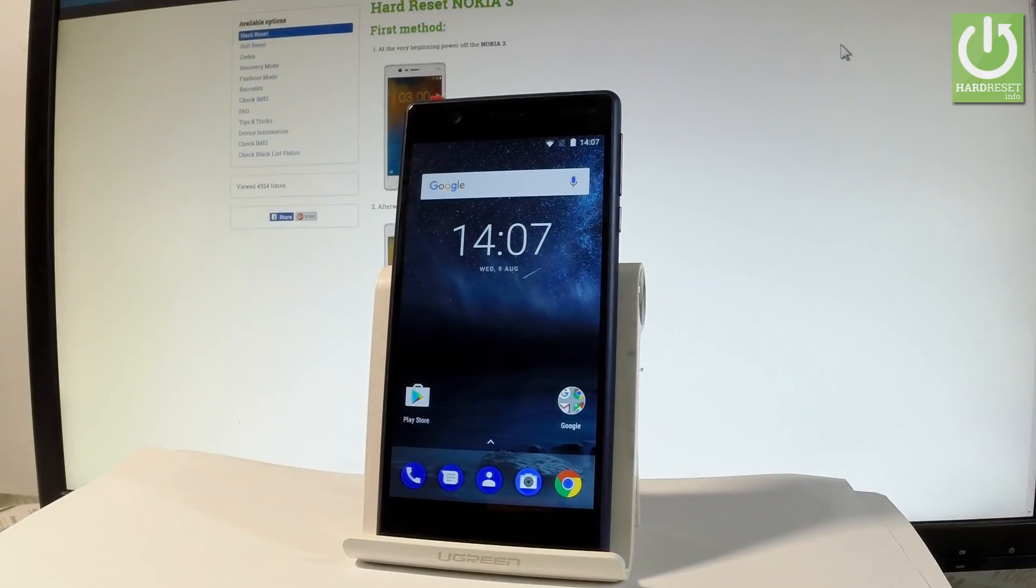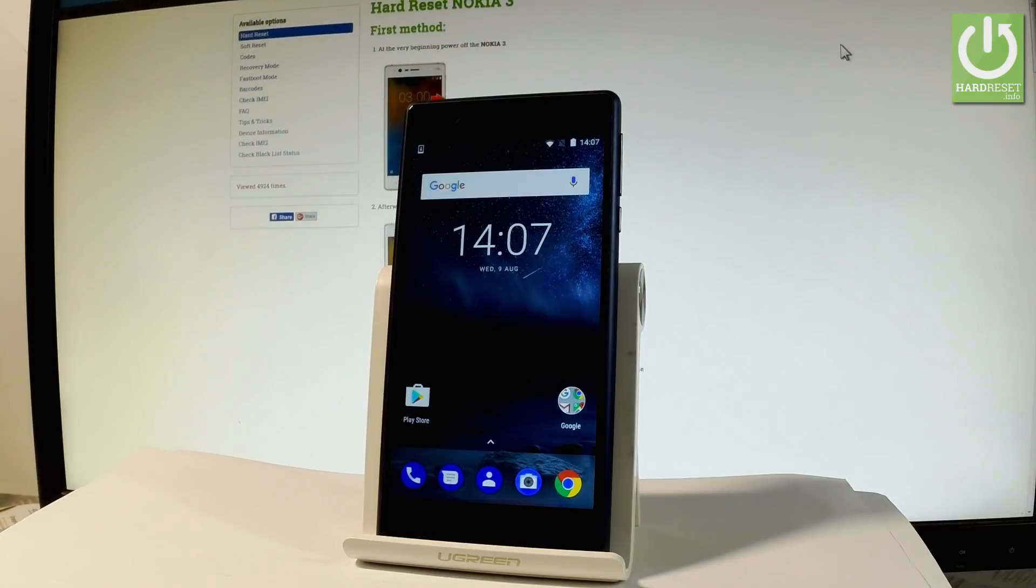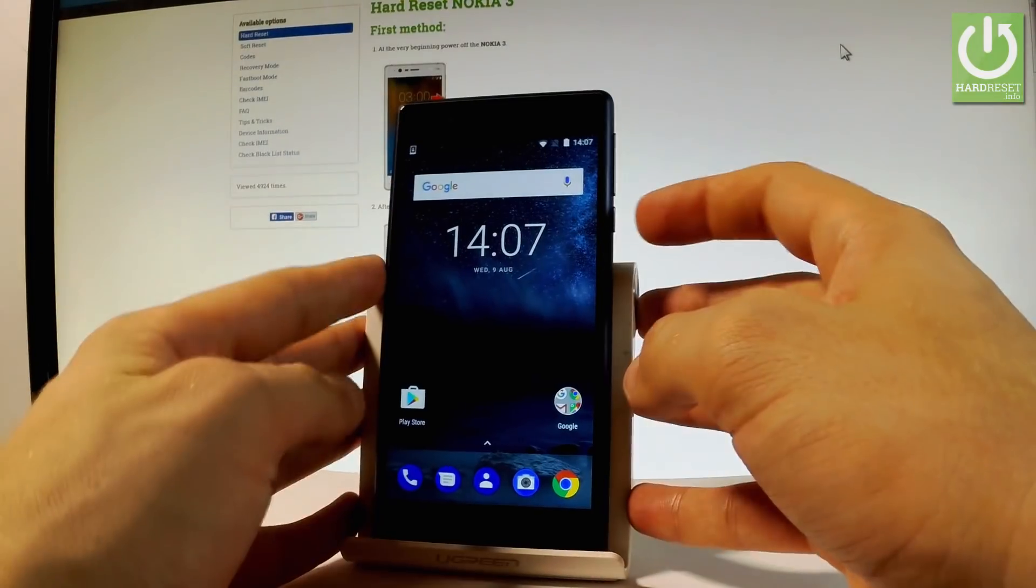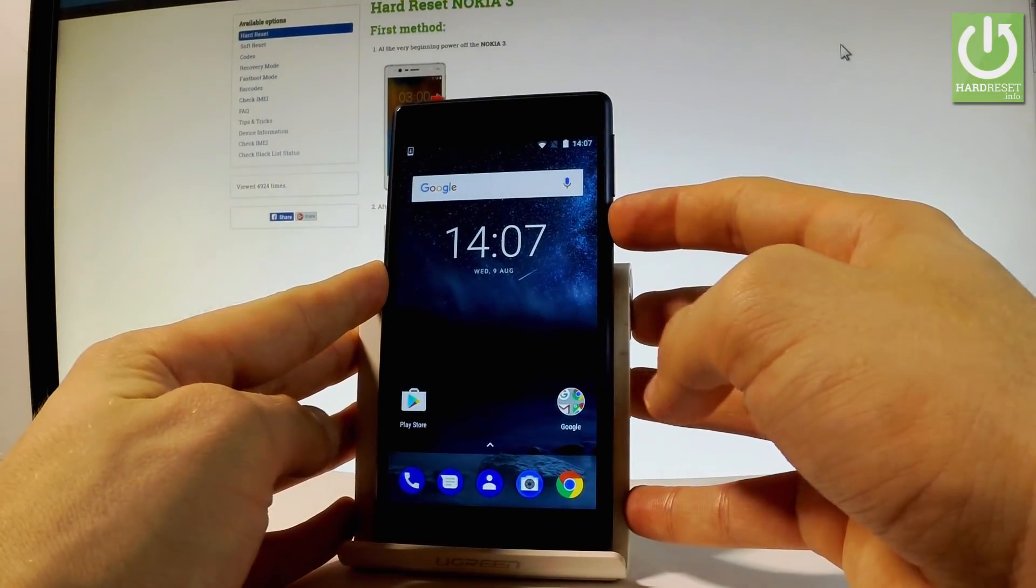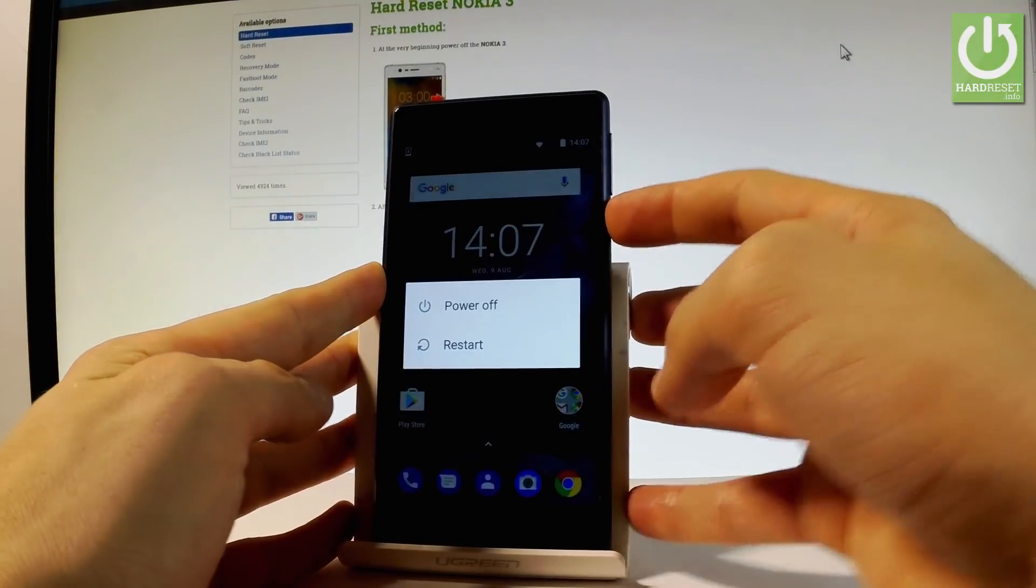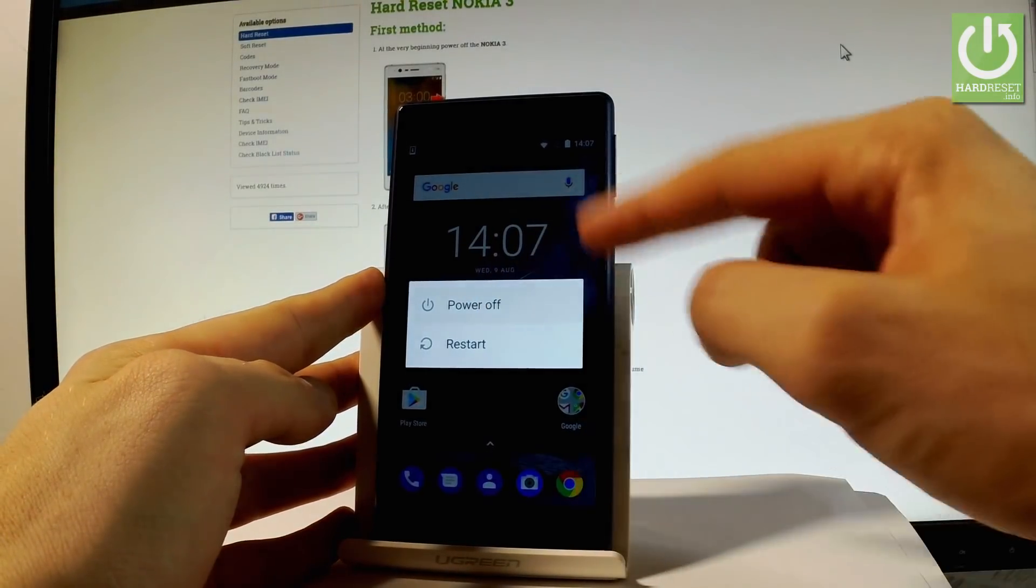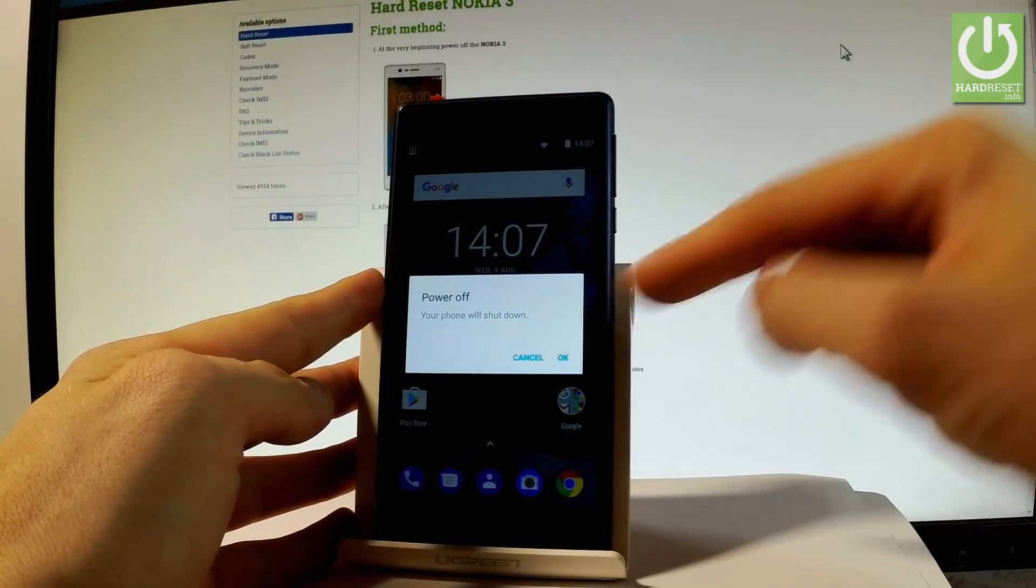Here I have the Nokia 3, and let me show you how to enter fastboot mode. First, hold the power key, choose power off, and tap OK to confirm.